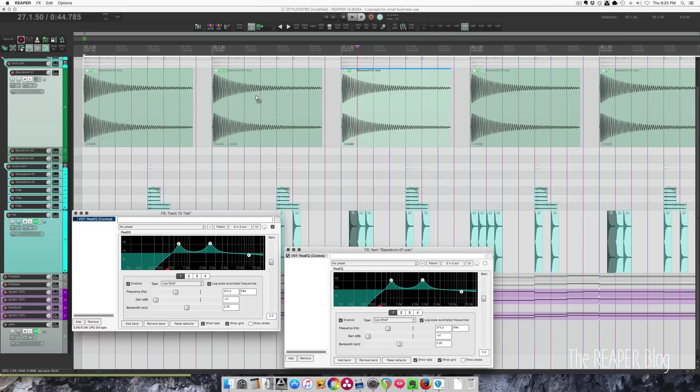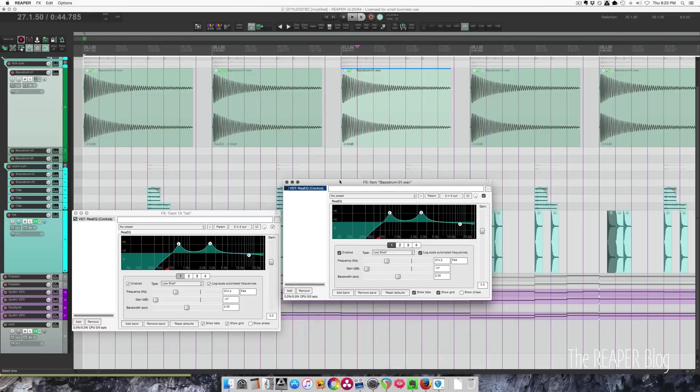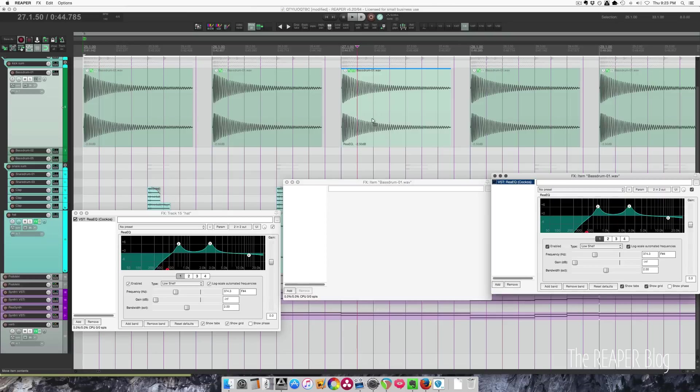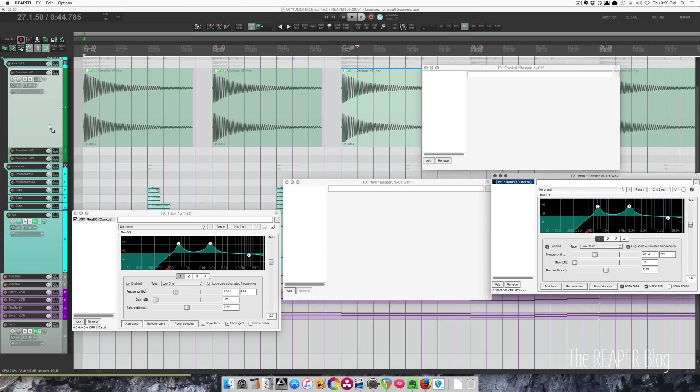If I don't want that there, I can hold down alt and drag it to a different item and it'll move from here to here. If I don't want it on this item, I can move it right to the track and now it's on the track and you're hearing it on every item.